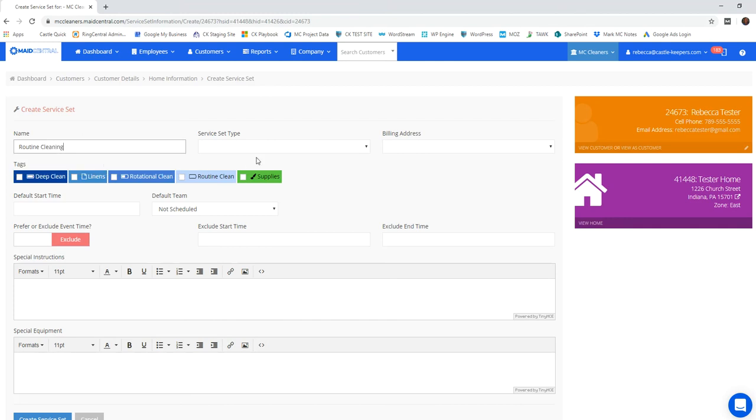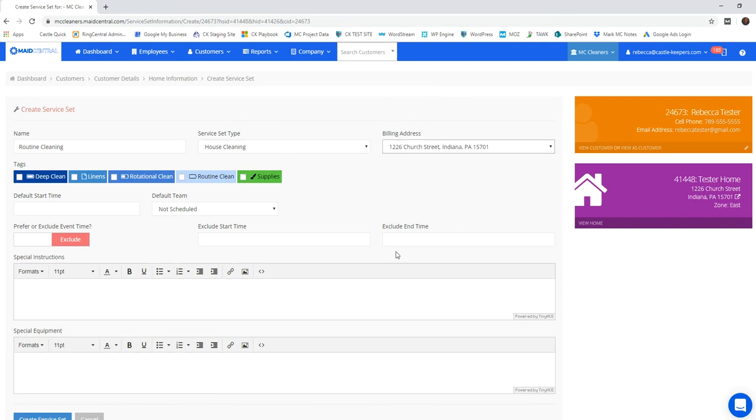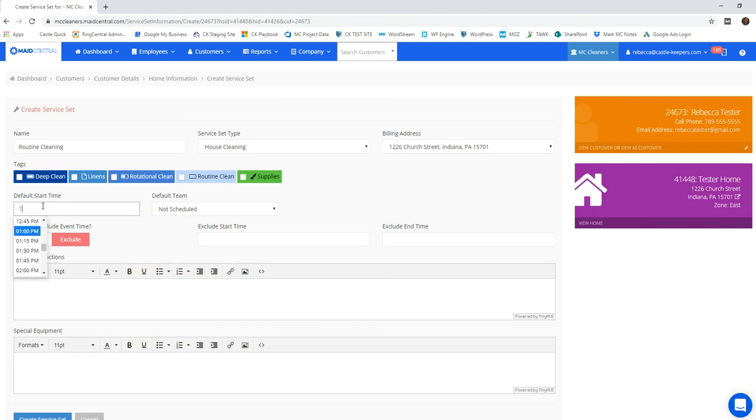So I'm going to put that we do routine cleaning and the service set type is going to be house cleaning. I'm going to make sure to select my billing address so that matches up. I need to set a default start time. So if I know this person already likes an afternoon arrival, I'm going to set that up.